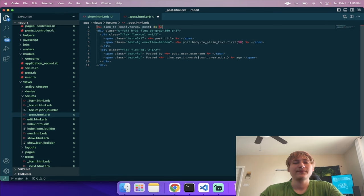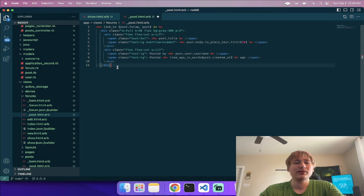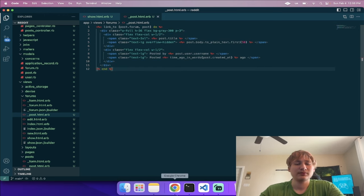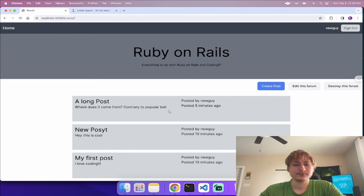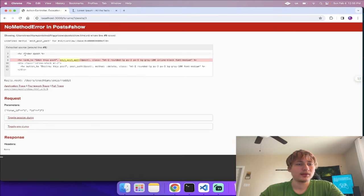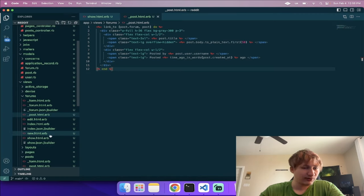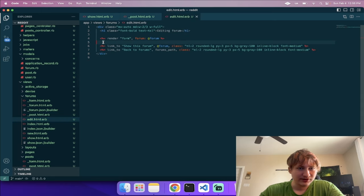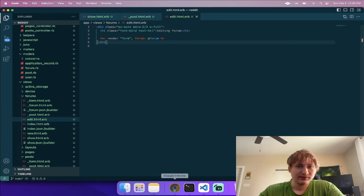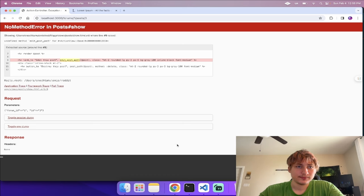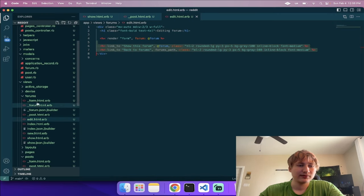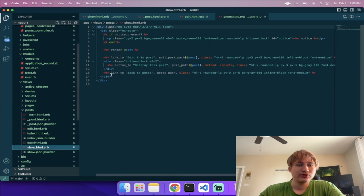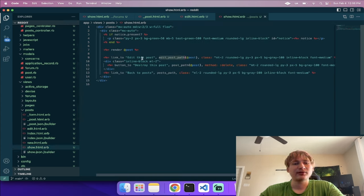In the new action I'll set '@comment = @post.comments.new'. But the Post model needs 'has_many :comments' since the generator doesn't add that automatically. I'll also add 'has_many :comments' to the User model. For the create action I'll do '@comment = @post.comments.new(comment_params)', then '@comment.user = current_user', and define 'comment_params' permitting only 'body'.